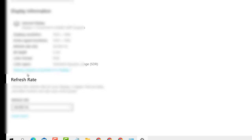After clicking on display adapter properties for display one, click it.